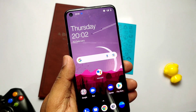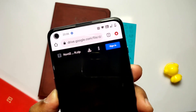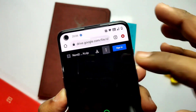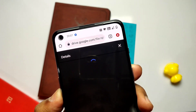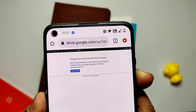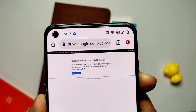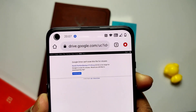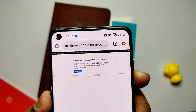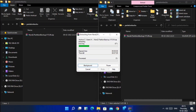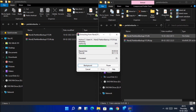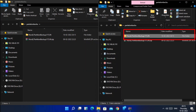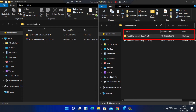First, you need to download the partition backup file of OxygenOS. I have given the backup file for both the Indian and European regions — download as per your choice. This will restore OxygenOS A15 update on your phone; you can update to A16 via system update later. After downloading, unzip the file on your PC and you will get the partition backup folder with all the flashable partition images.